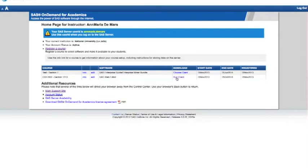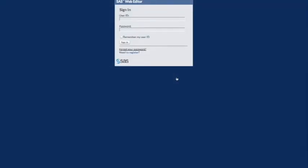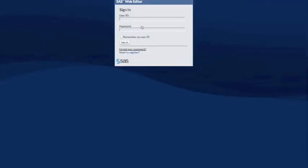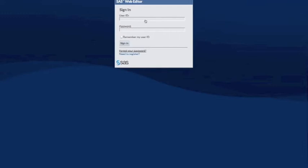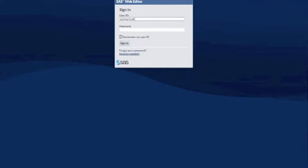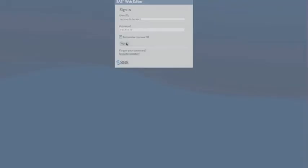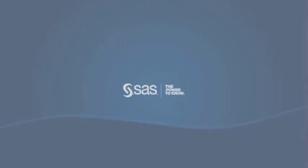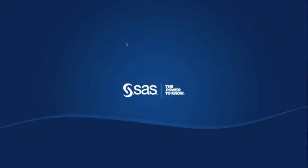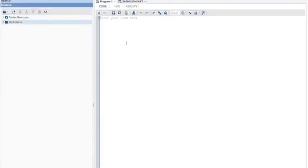Now you see the SAS Web Editor. That's where you're going to type in that user ID. In my case, mine's annemaria.demars. Your password is going to be the same password you had for your SAS profile.